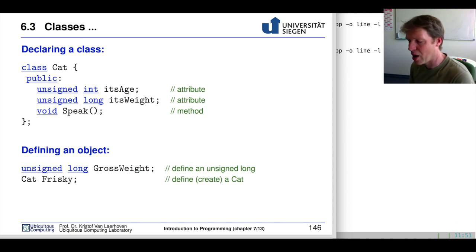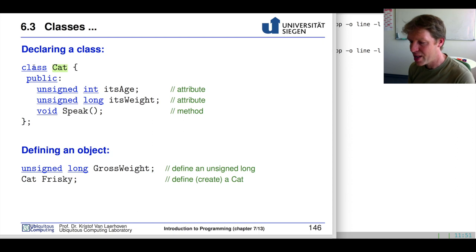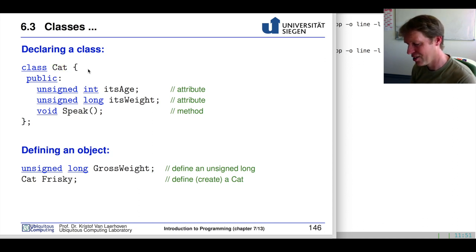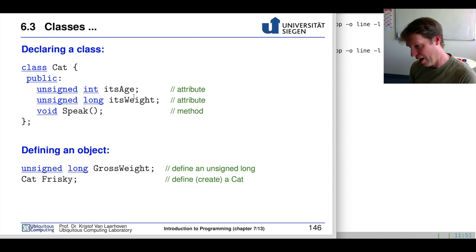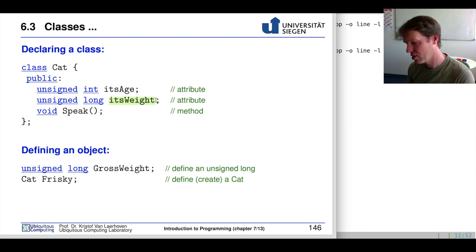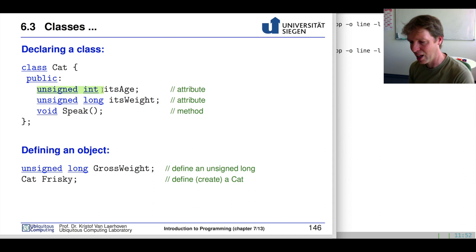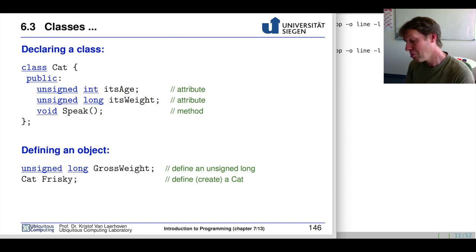Declaring a class is similar to how we've already seen structures in C. Instead of struct we use the class keyword followed by the name we use for the class. Let's say we use Cat as the thing we want to represent. A cat has two variables: one is called its age and the other is its weight. One is an unsigned integer — negative age is a bit hard — and the weight is an unsigned long integer because weight could be in grams. A cat can also speak, so we add a function called speak which returns void and has no parameters. These we call methods or member functions.